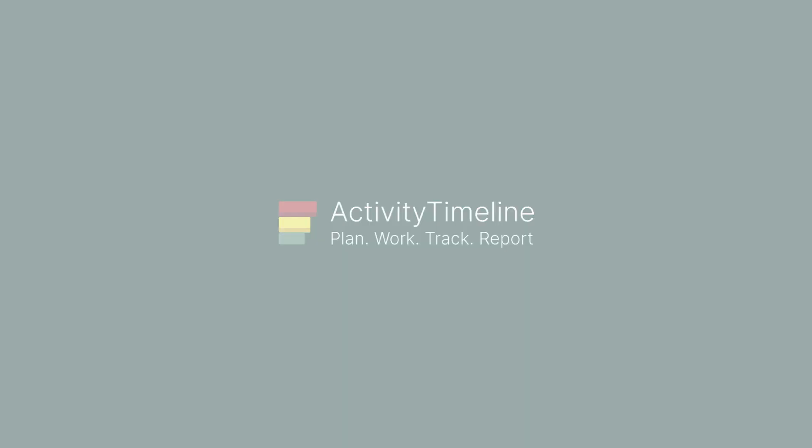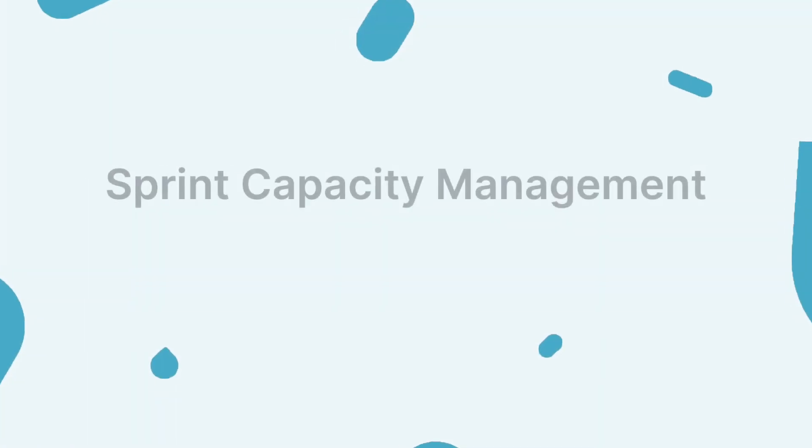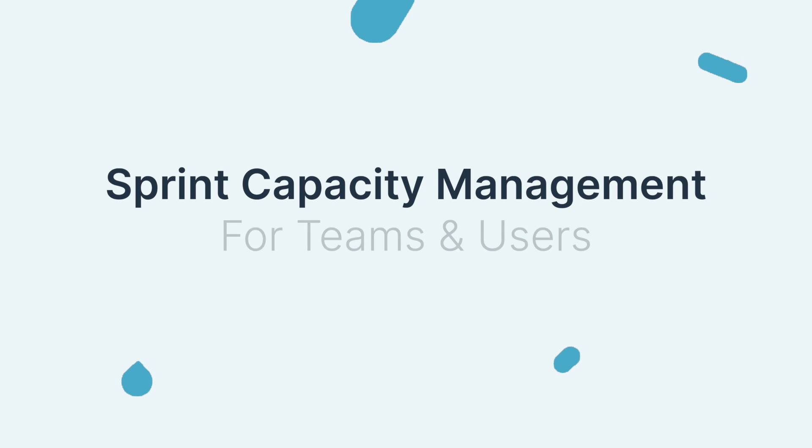Hello everyone! In this short video, we're going to show you how you can use Activity Timeline's Teams to plan your Jira Sprints.